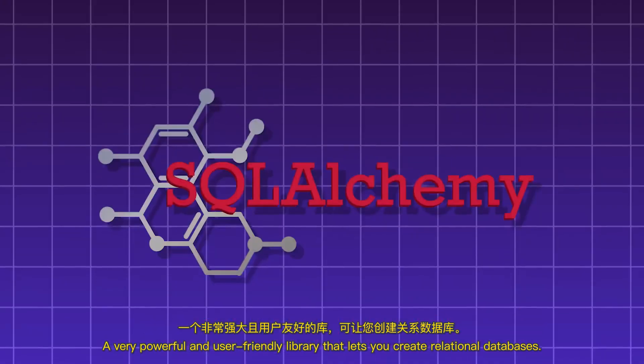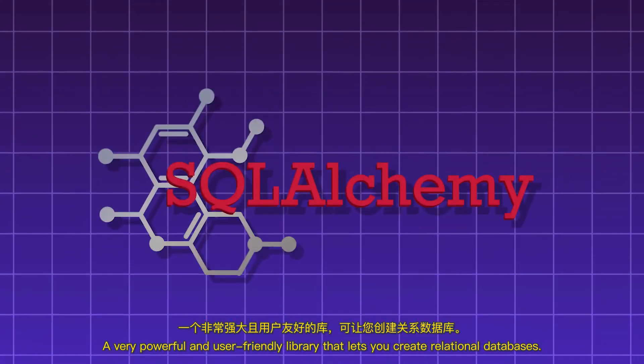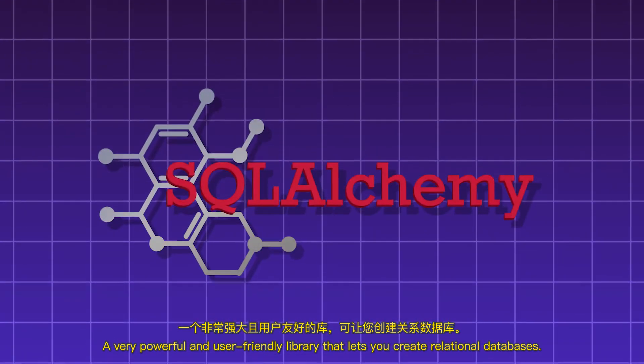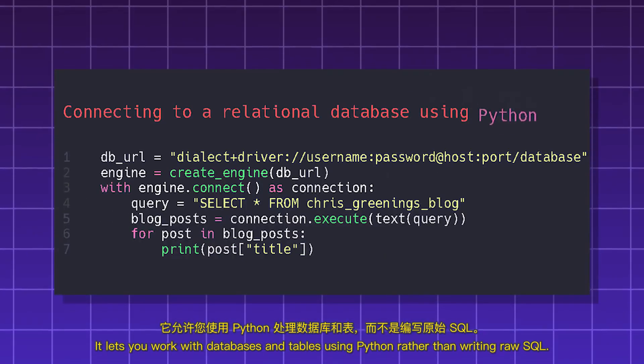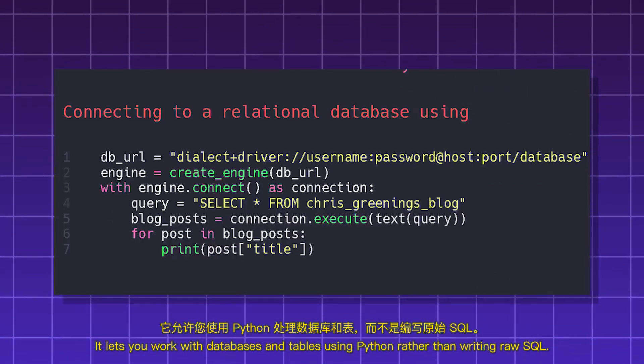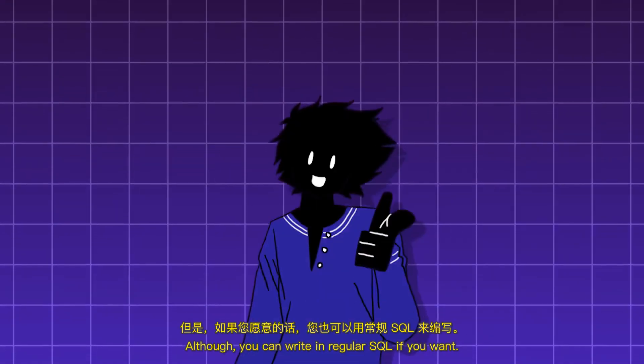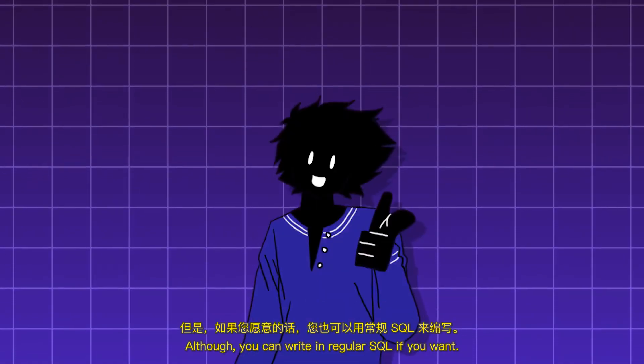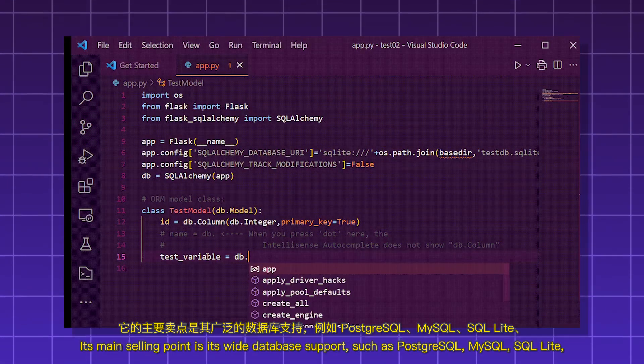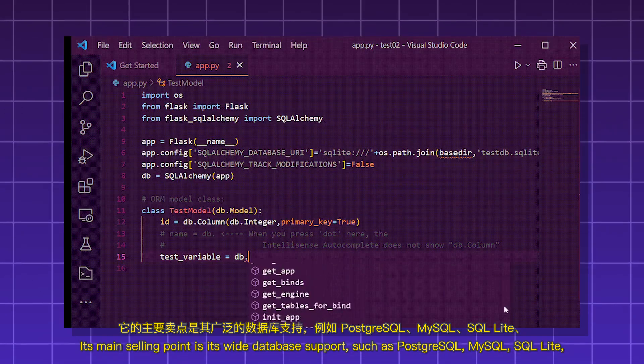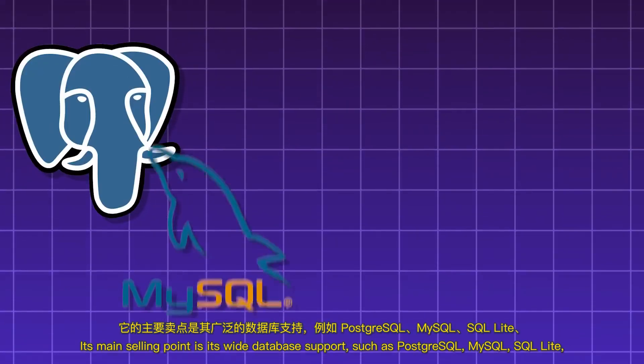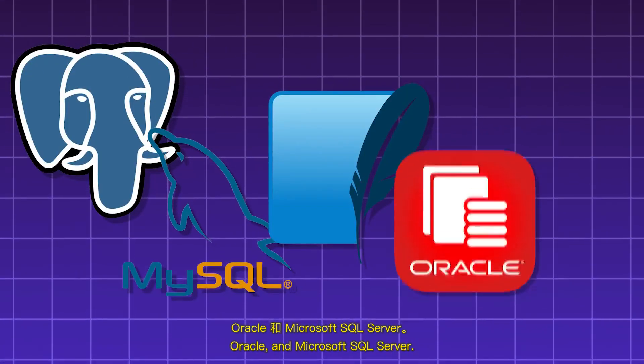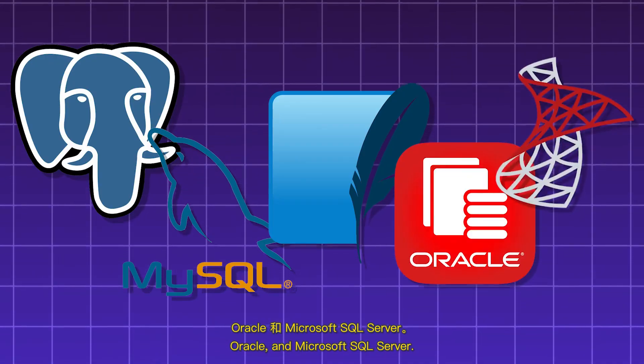SQLAlchemy. A very powerful and user-friendly library that lets you create relational databases. It lets you work with databases and tables using Python rather than writing raw SQL. Although you can write in regular SQL if you want. Its main selling point is its wide database support, such as PostgreSQL, MySQL, SQLite, Oracle, and Microsoft SQL Server.